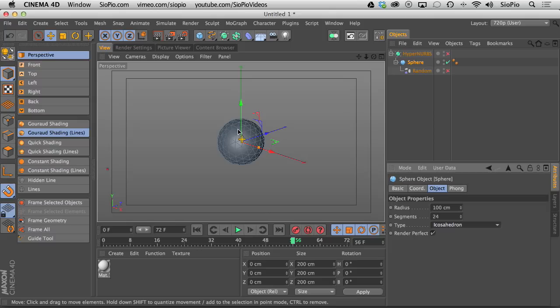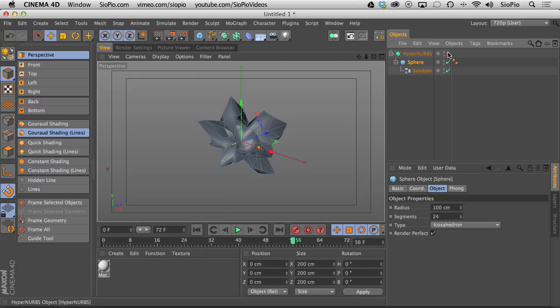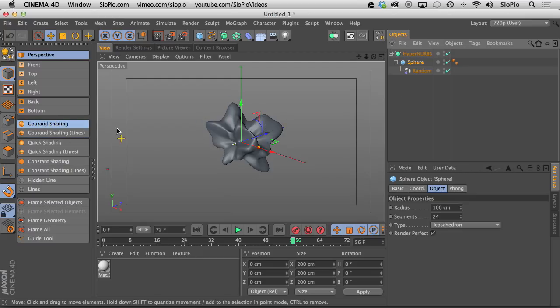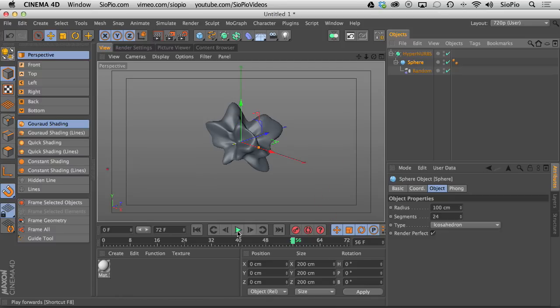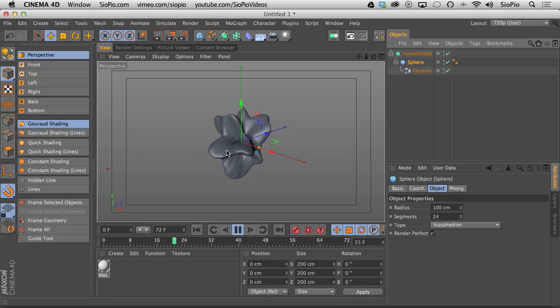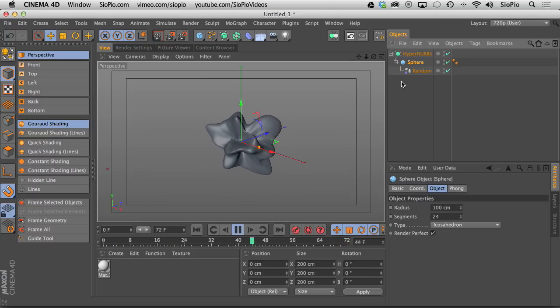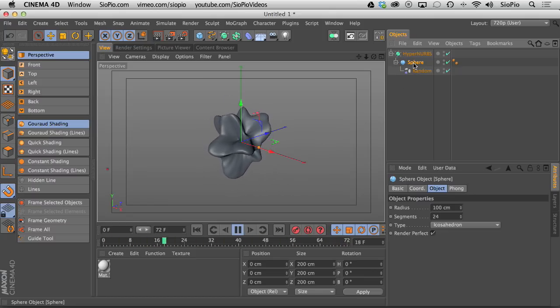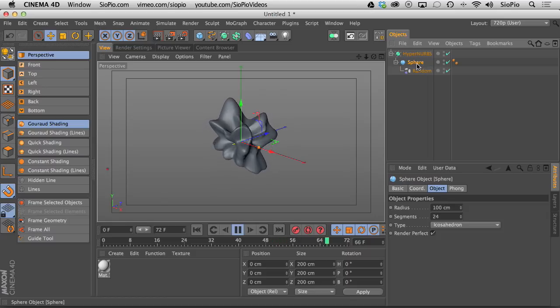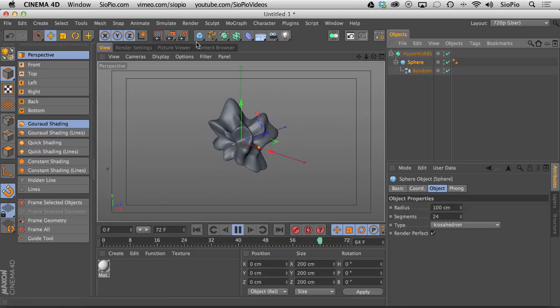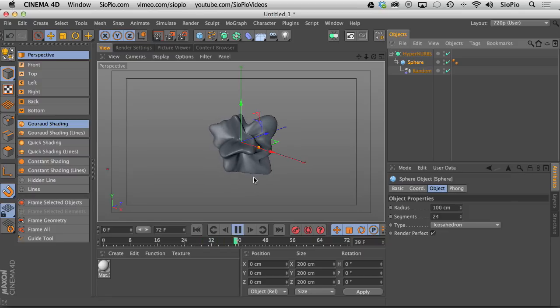So now when I create the random effector and turn on the hyperNURBS, turn off my lines, now you can see that weird shape is gone. And if I hit play, we get this really cool, great shape thing going on here. So there you go. You can use the random effector on objects as a child of an object instead of an effector on a MoGraph object. I thought that was really cool. That's it for the tutorial.